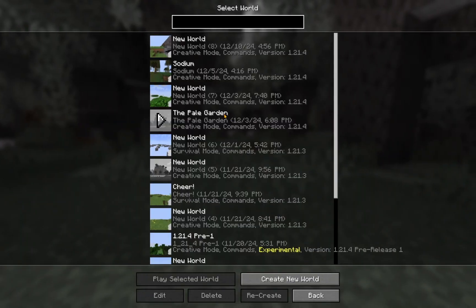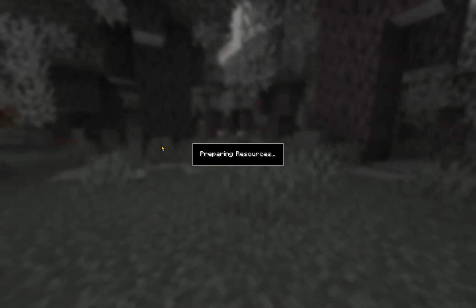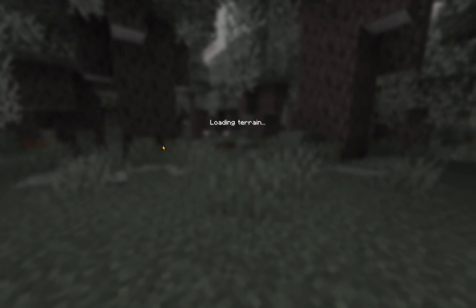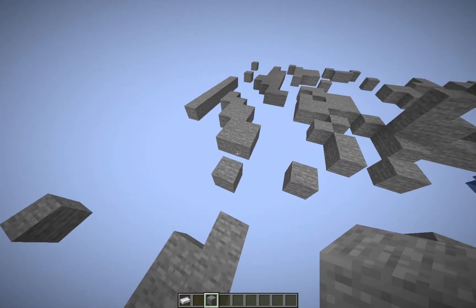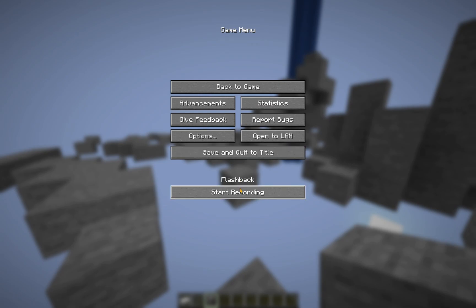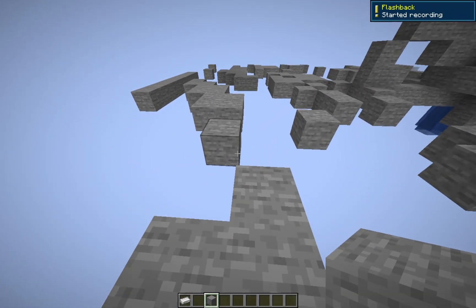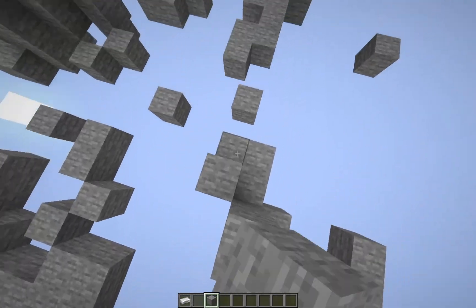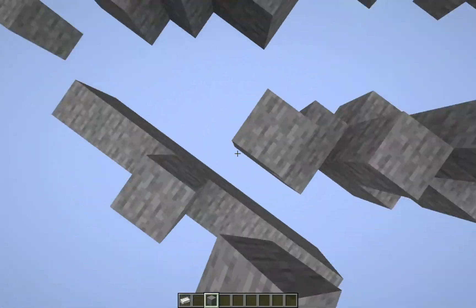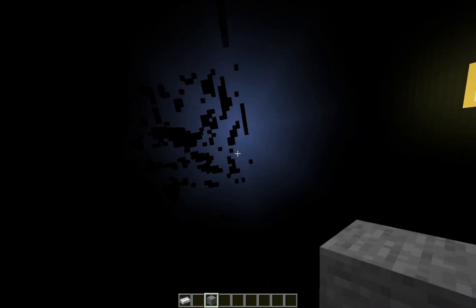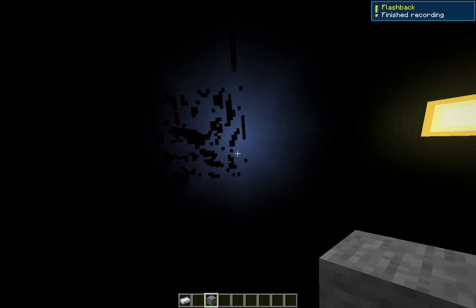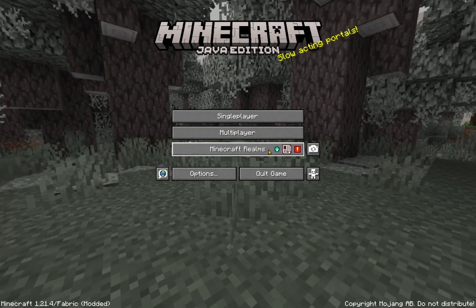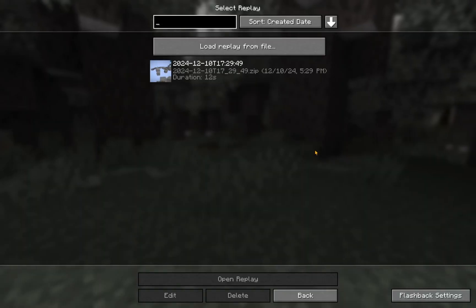Let's go into Single Player and into a specific world. What we're going to do is immediately click Escape and click Start Recording. We're now recording, so we'll just jump around and place some blocks. Then we click Finish Recording, Save Replay, and click Save and Quit to Title. Then go over to our Replays.